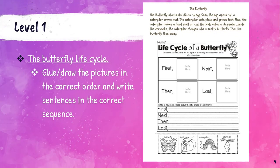Level one is pretty easy. Here we have a life cycle of a butterfly with a bit of reading: The butterfly starts its life as an egg. Soon the egg opens and a caterpillar comes out. The caterpillar eats plants and grows fast. Then the caterpillar makes a hard shell around its body called a chrysalis. Inside the chrysalis, the caterpillar changes into a pretty butterfly. Then the butterfly flies away. You need to either draw or cut and glue the pictures into each box showing first, next, then, and last, and write one sentence about what happens.